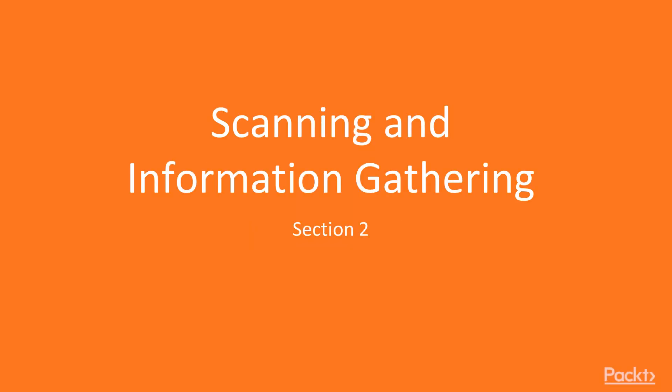Scanning and information gathering section. In this section, we're going to be covering scanning with Metasploit. We're going to be gathering extra information and using other tools that are part of your information security suite.